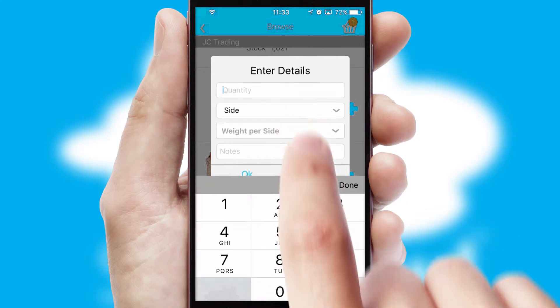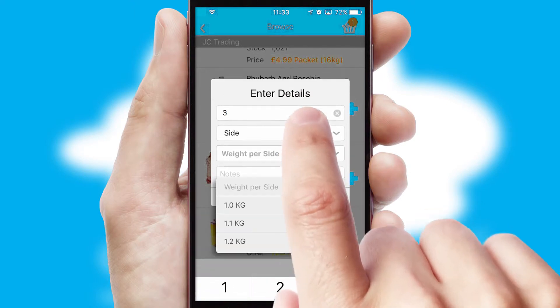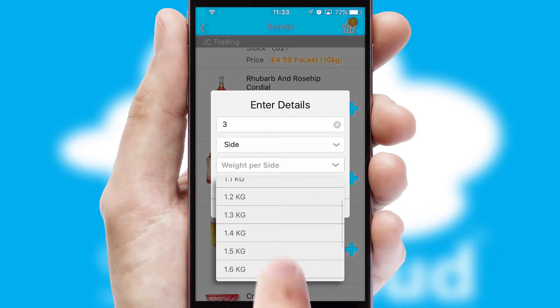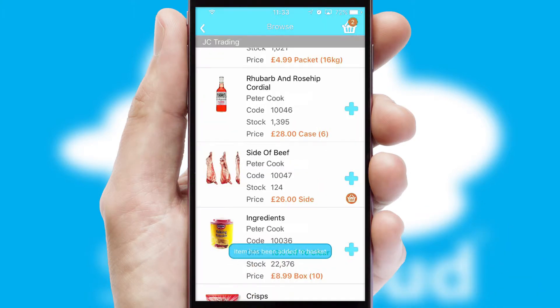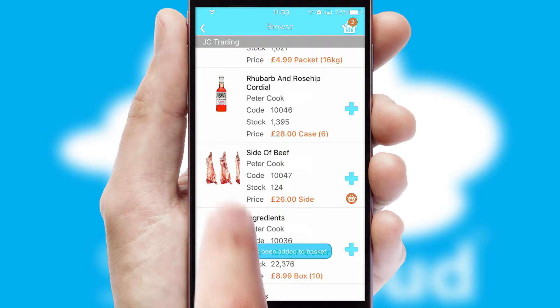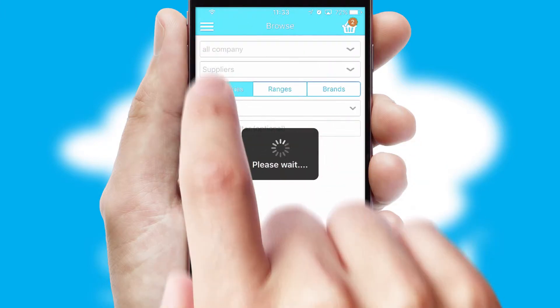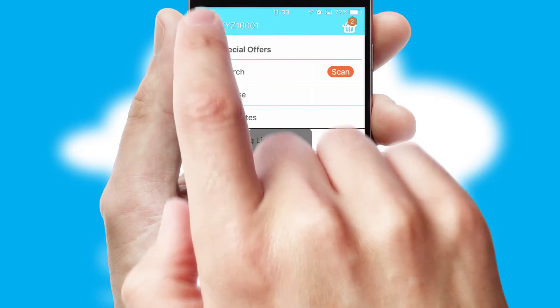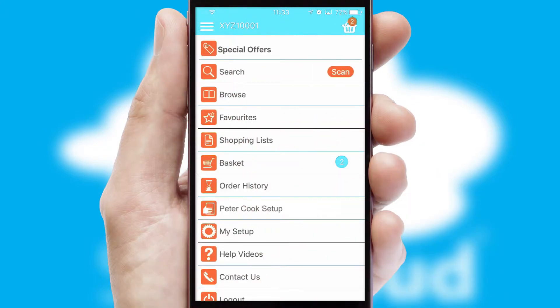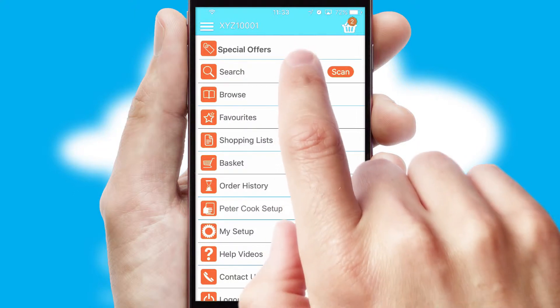SwiftCloud can also deal with multiple product options, including complex configuration rules. You can keep track of how many items you have in the basket with the icon at the top right of the page.